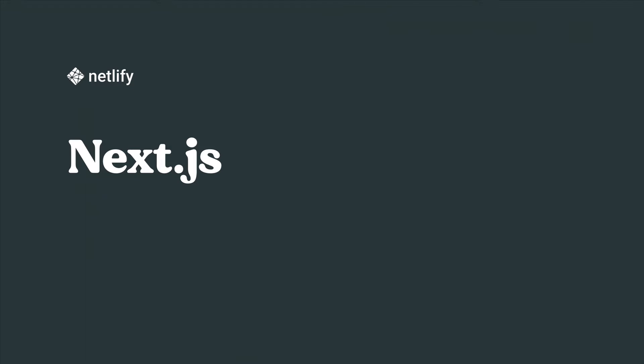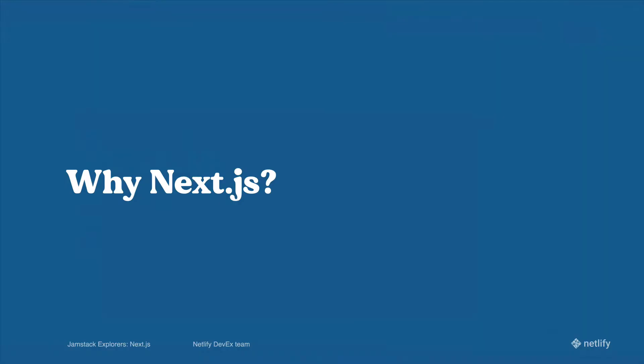Now before we actually go into all of the different coding options and methods and functions and APIs and stuff, let's talk about why Next.js. Why is it such a big deal? Why should you learn it?